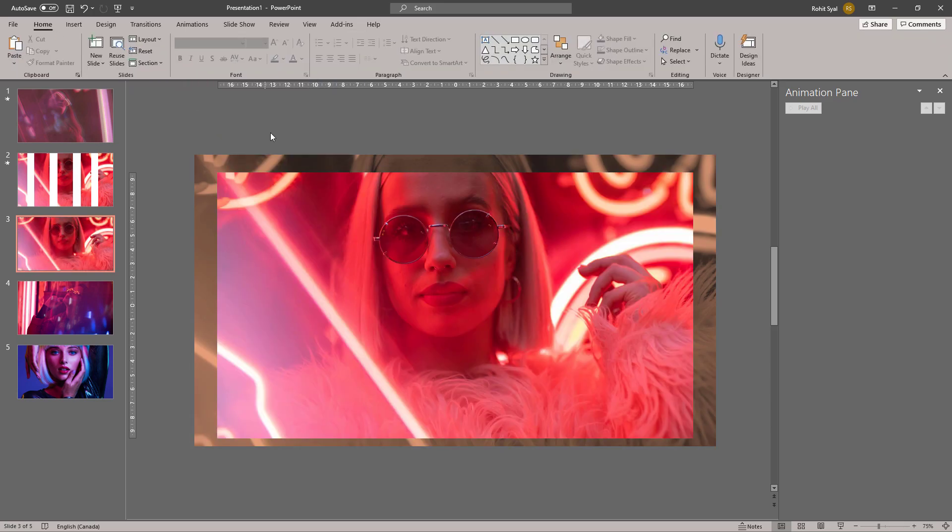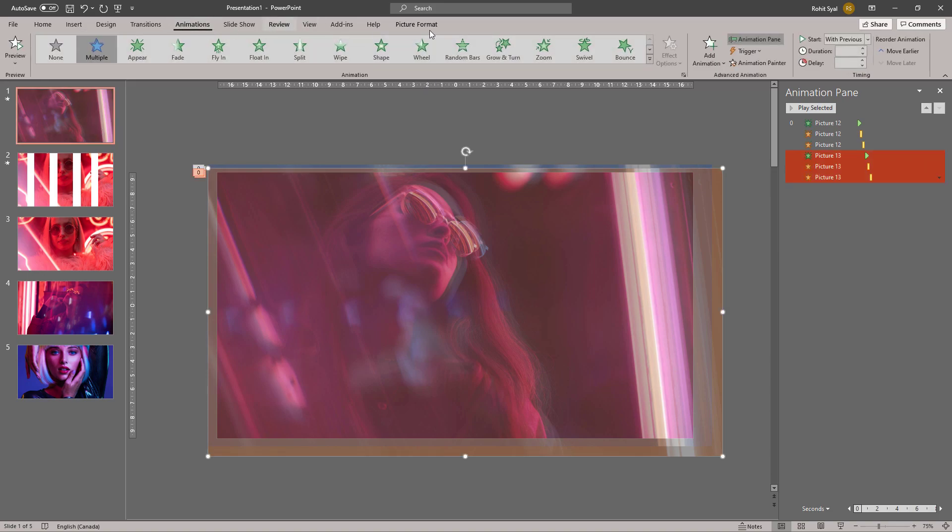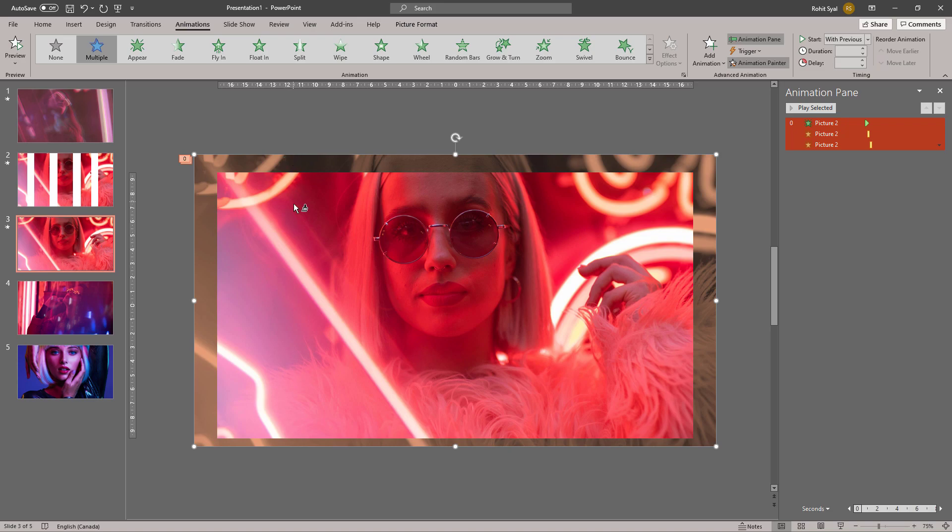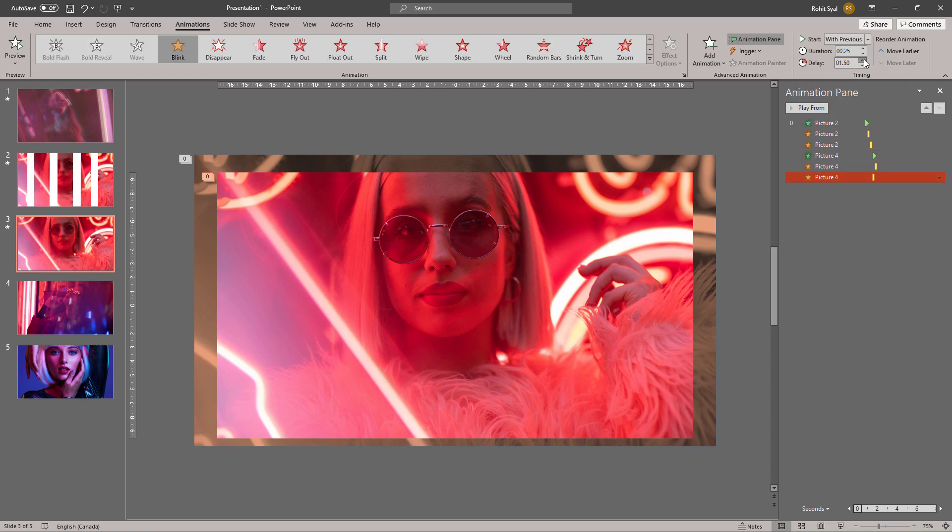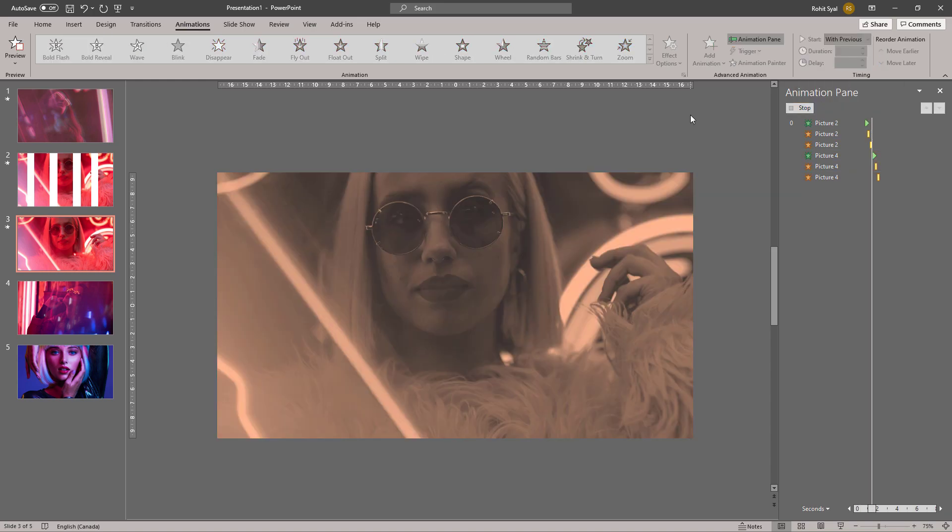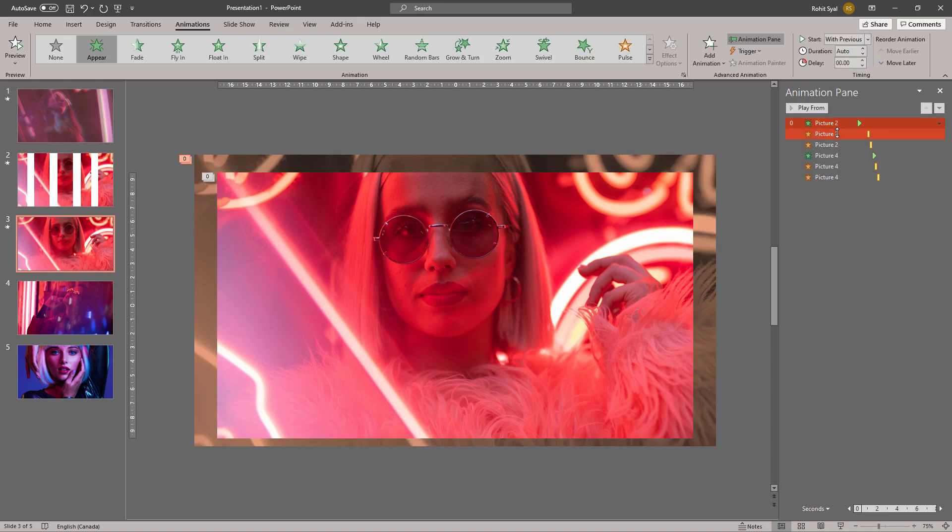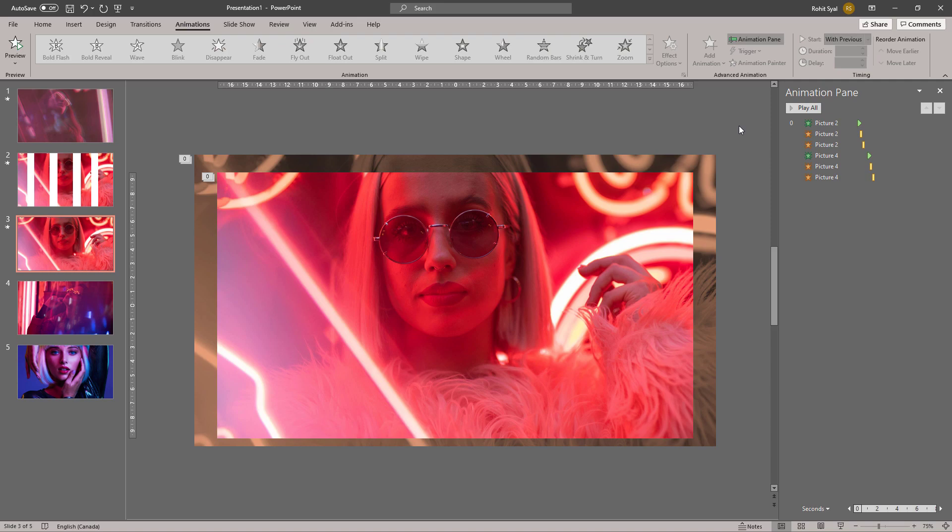Let's add the same animation we did from slide one, so we can just go to Animation Painter and give it the same animation. Once again, adjust your delays. You'll have to play around a lot with the delays and the order of the animations to get the effect you're looking for, but this is just a matter of experimentation and there's no one way to do it.